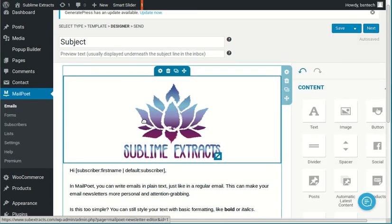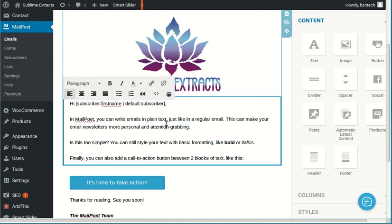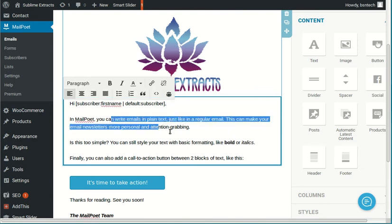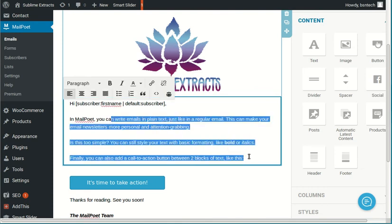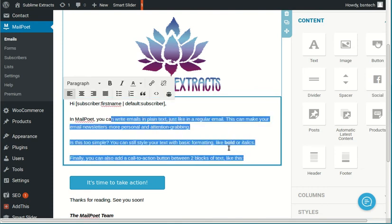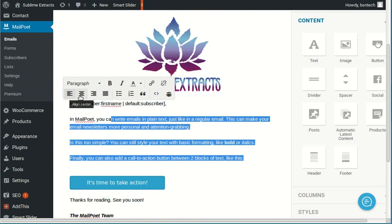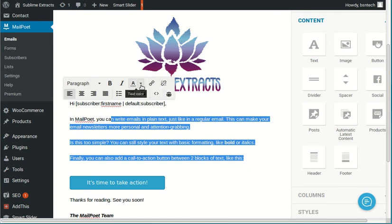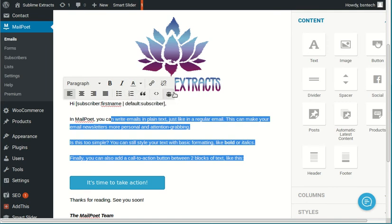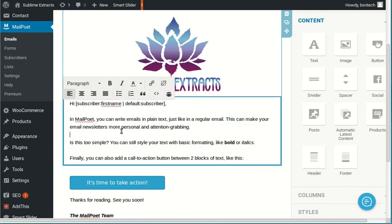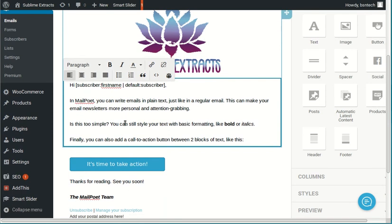You'll notice here it says, hi, subscriber first name. This will automatically put in the customer or the subscriber's name if they have provided that. Again, same thing. Click in here. And then you can just start adding in the text and the information that you want. You'll see a box come up where you can change the centering, bold, italics, underline, text colors, bullet points, the whole work. So you have a lot of different items in here.